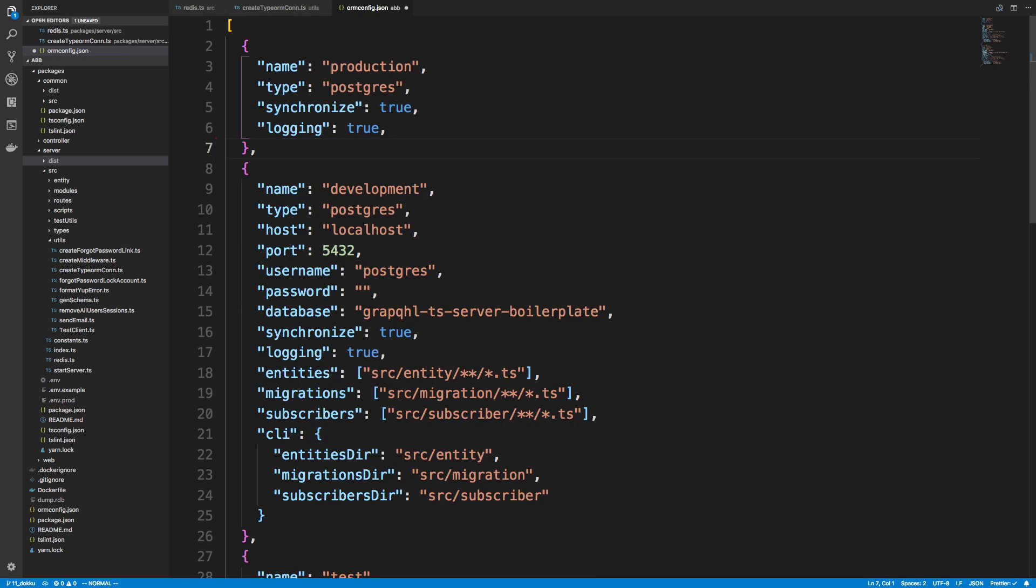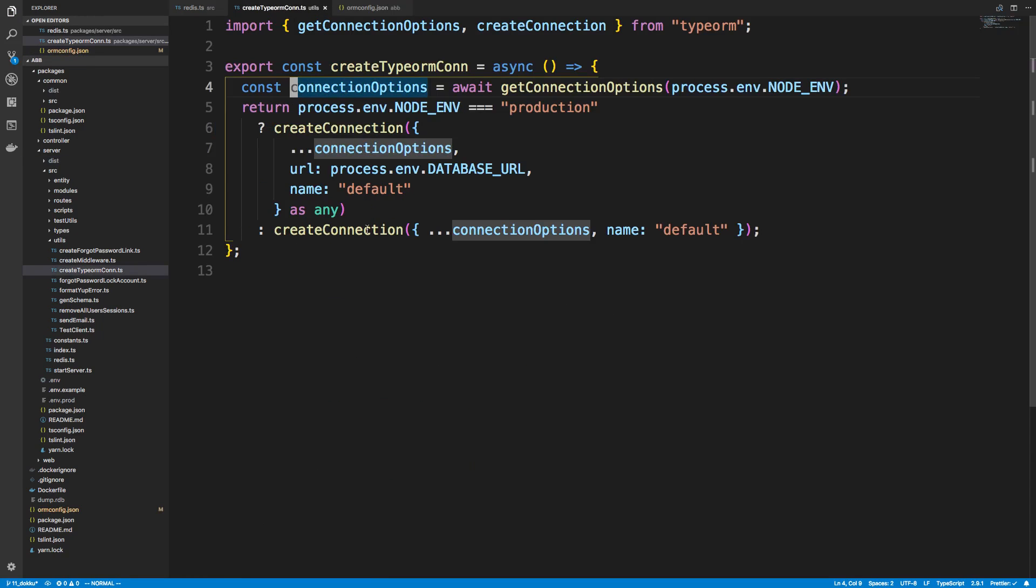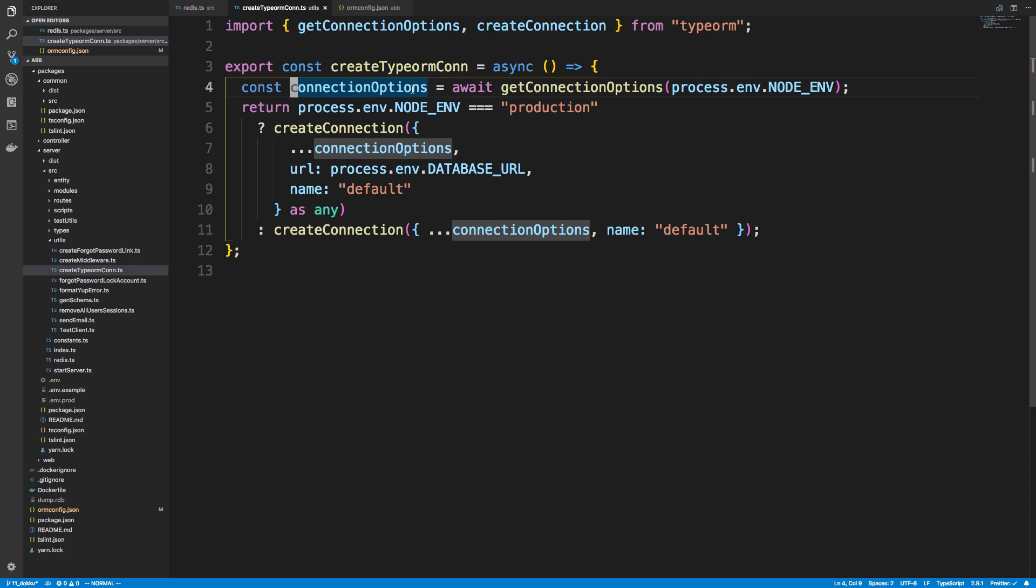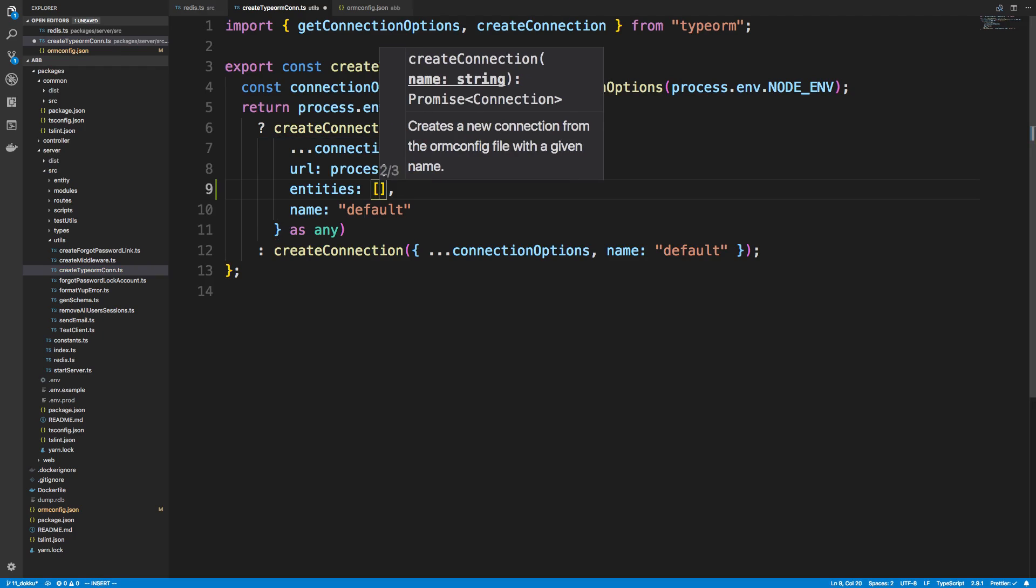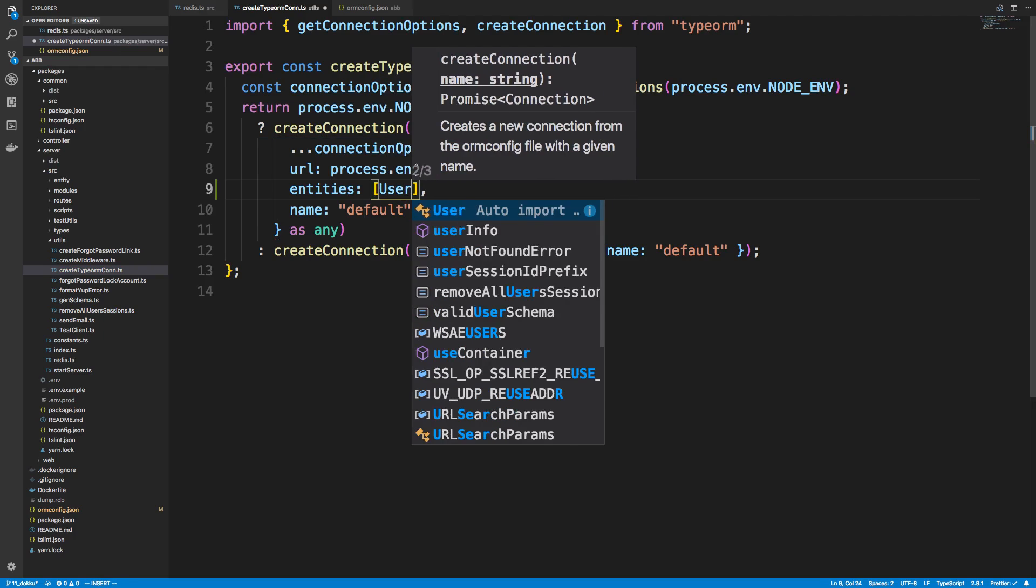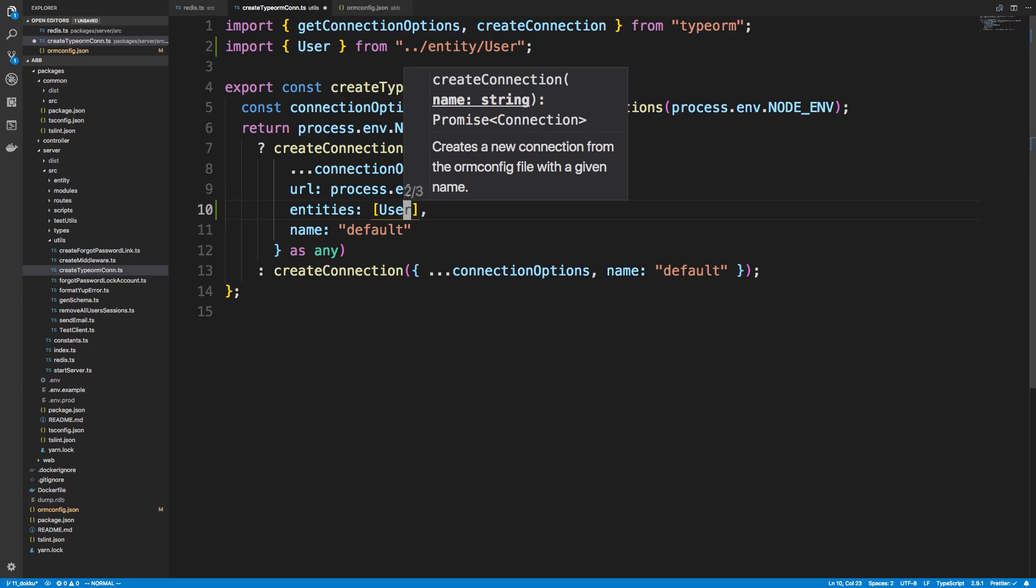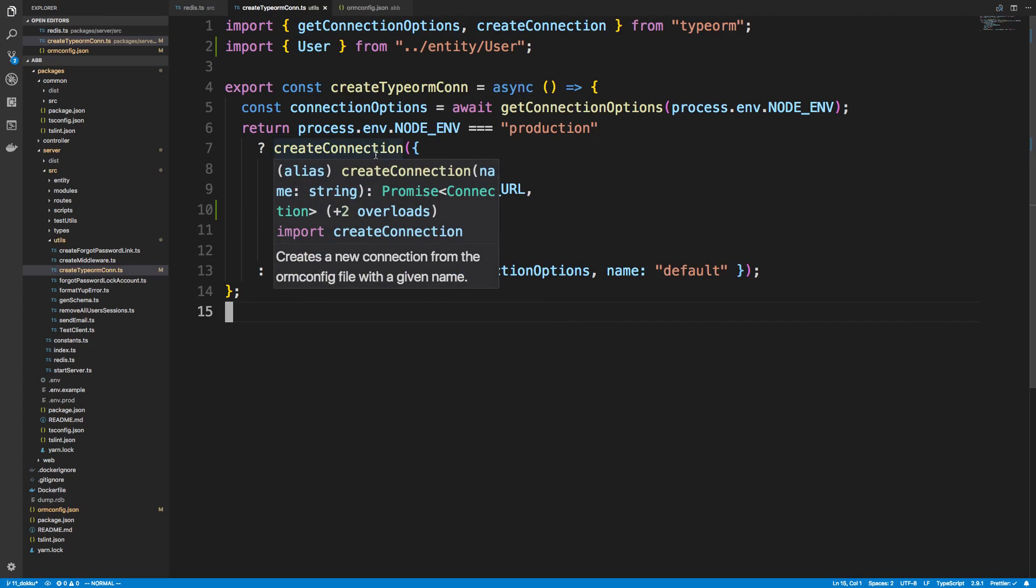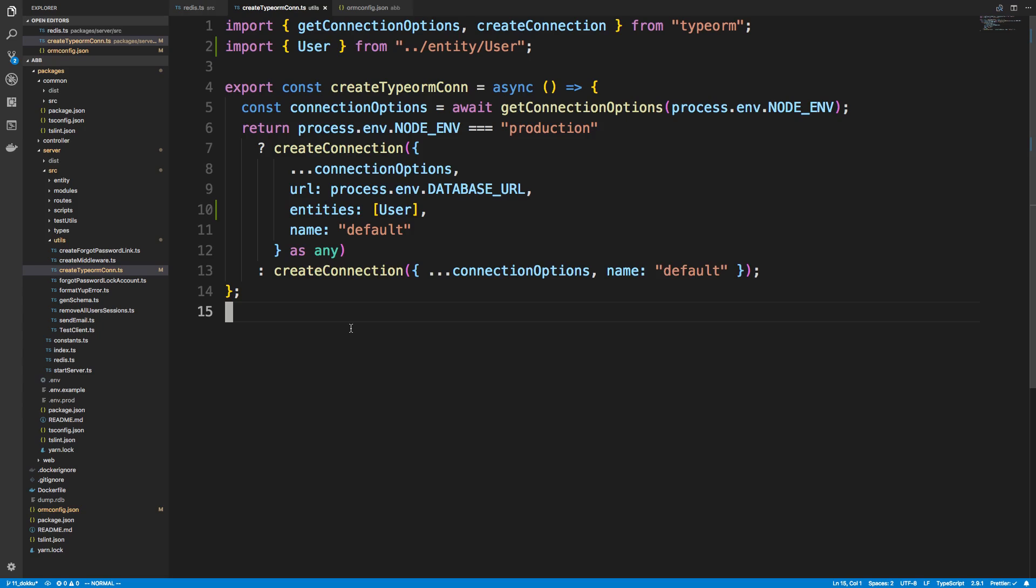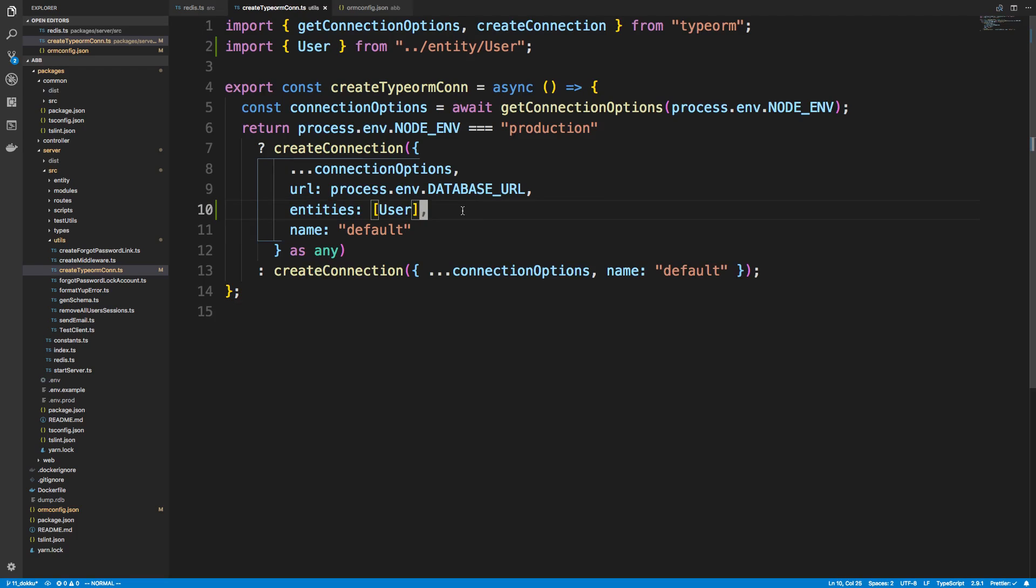And go directly to where we create the TypeORM connection. And what I'm going to do is I'm going to just specify the entities myself. So right now we just have one entity, so I'm just going to pass it in like so. So I'm only going to do this in production. It seems to work fine in development. In production what I'm going to do is just specify the entities myself and pass them in and import like so. So that's the other way you can pass in entities.